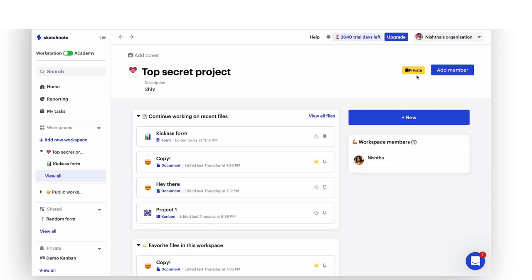Now, imagine a few people from one department or multiple departments sitting in a conference room with a do not disturb sign on the door. Others can't join in or look at the files that the team inside is working on. These are locked or private workspaces.